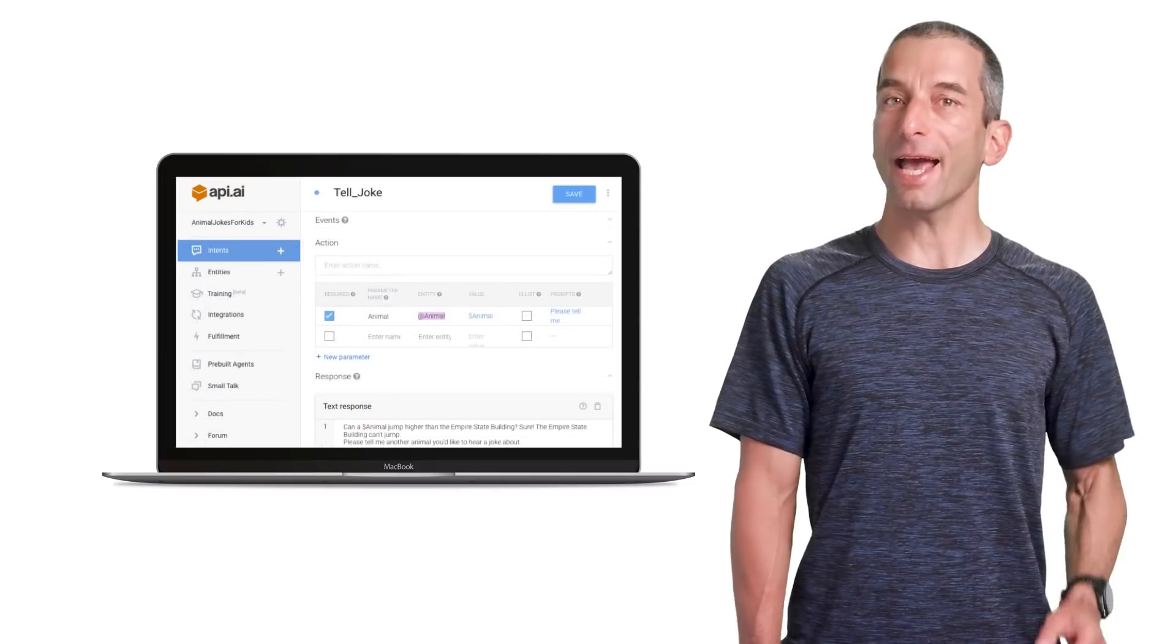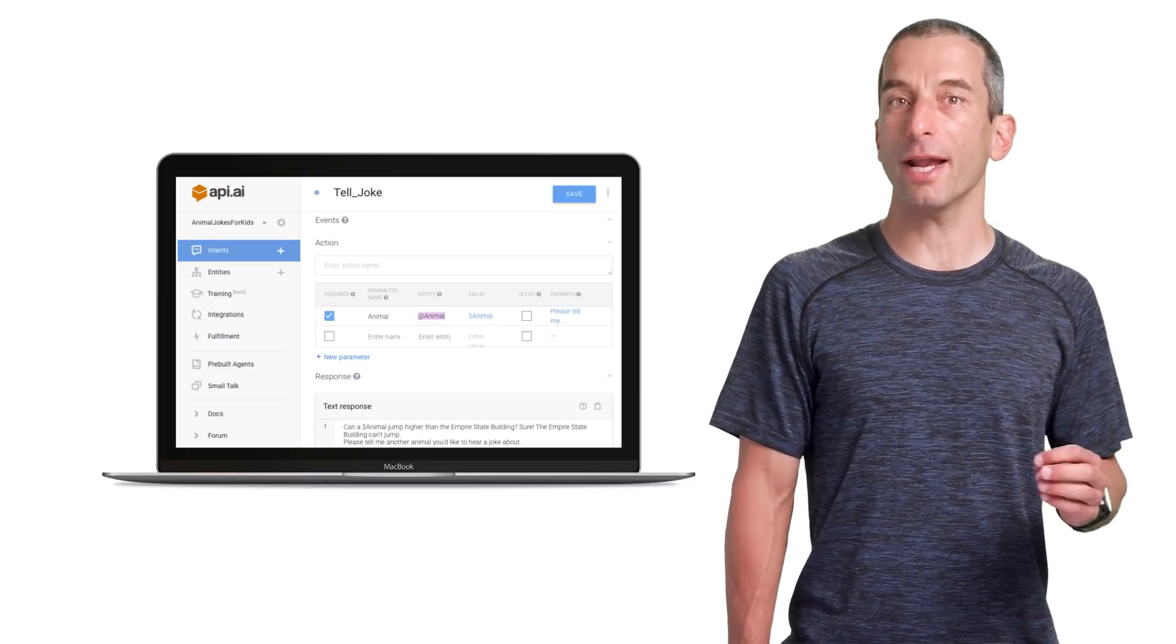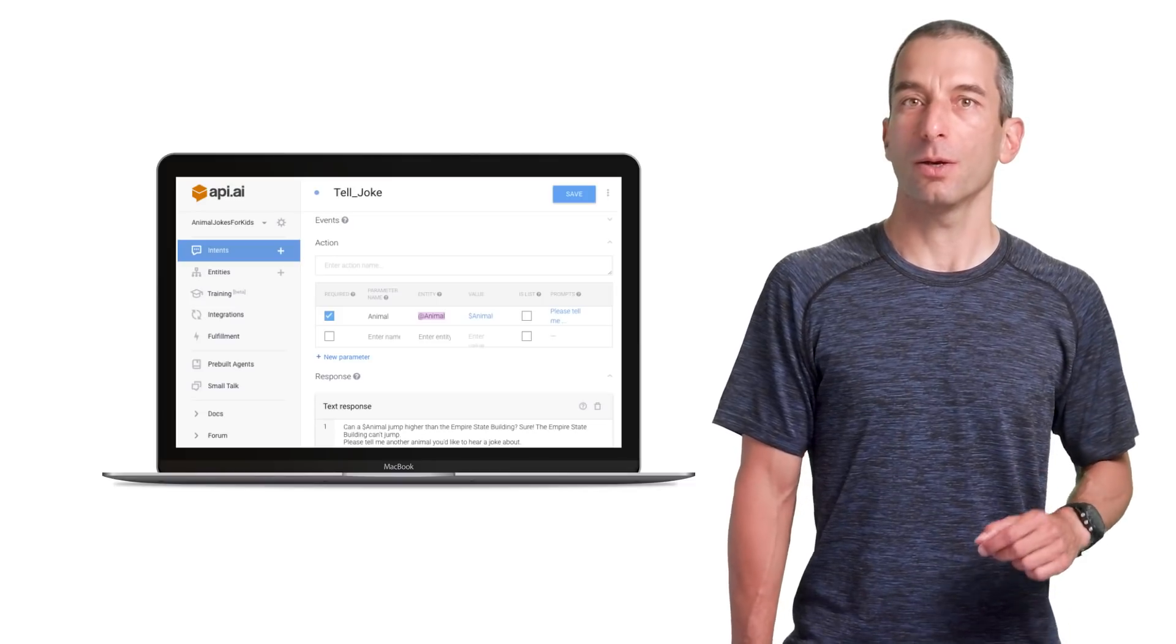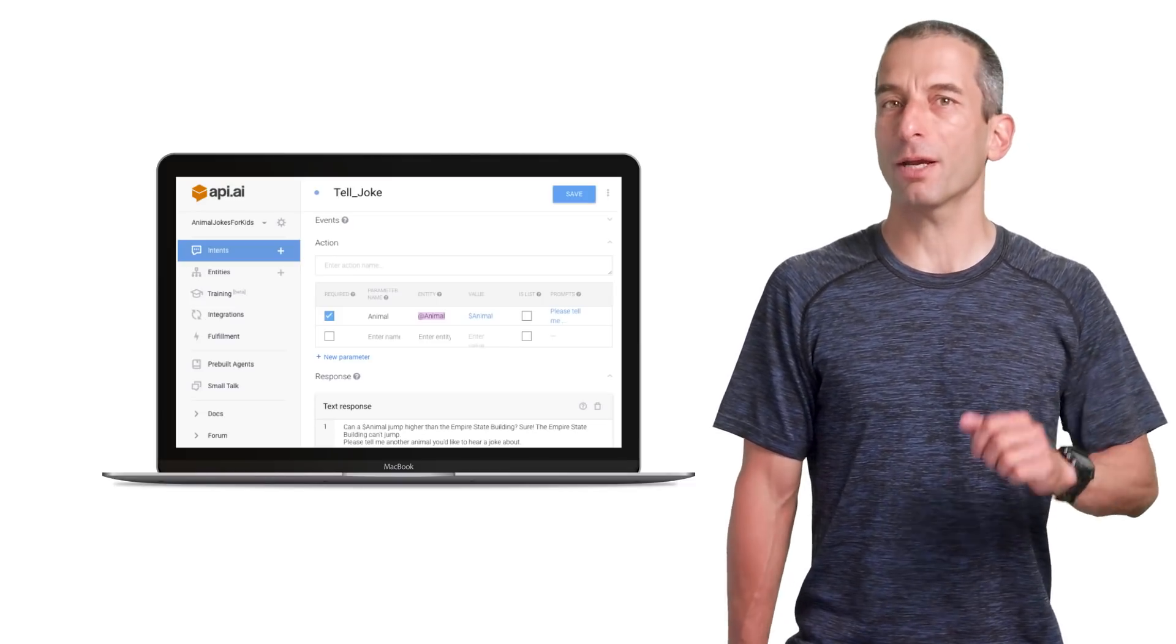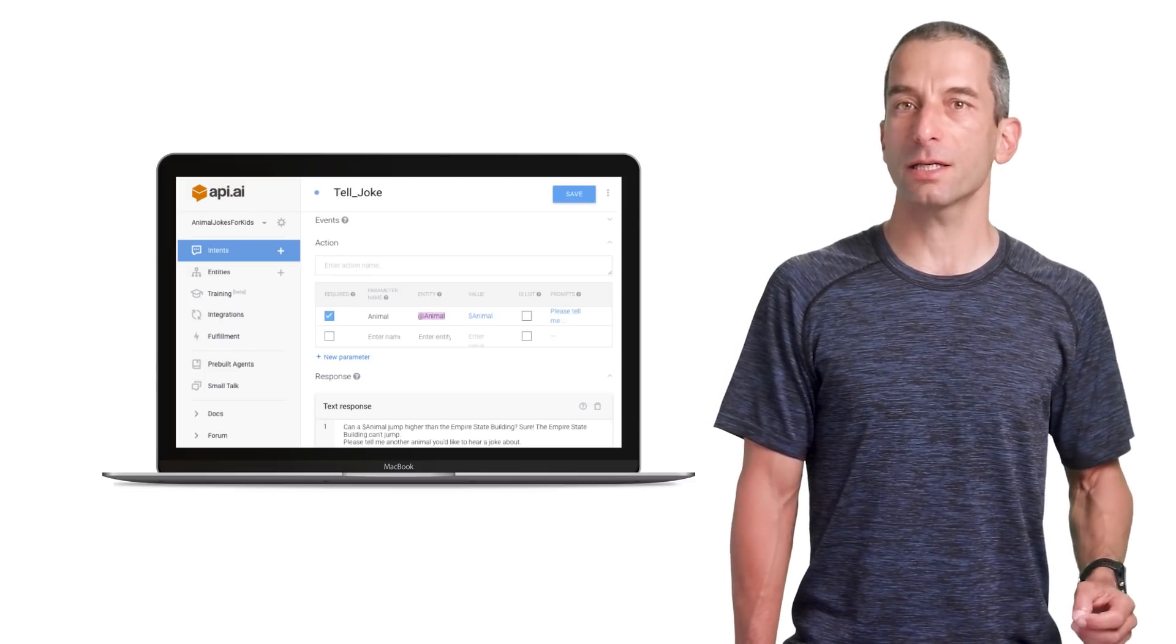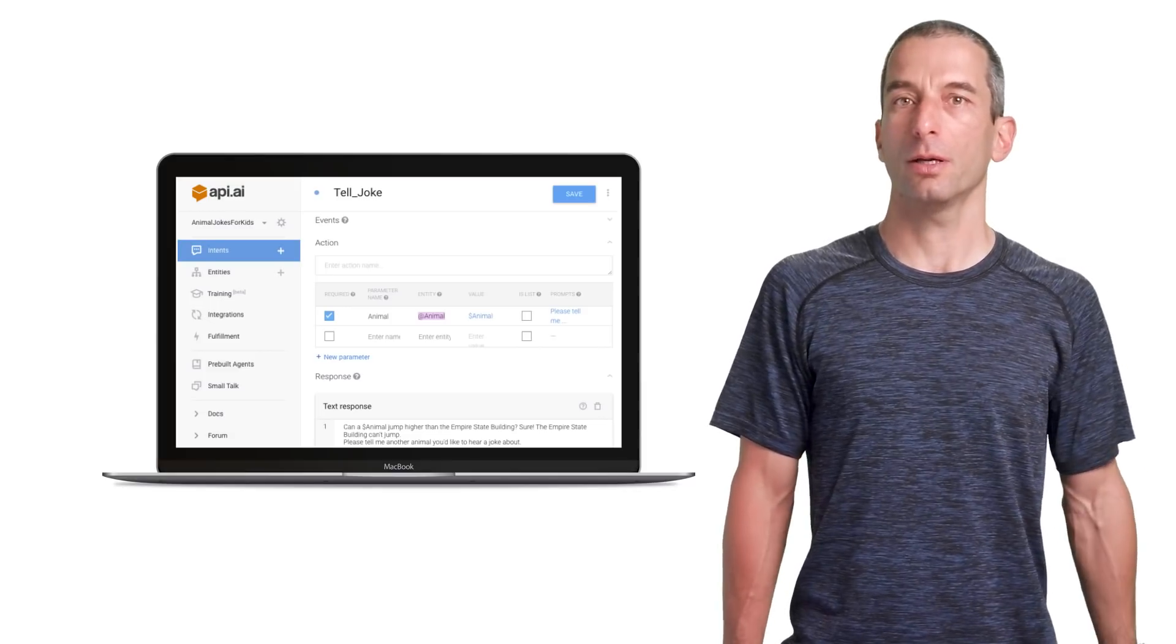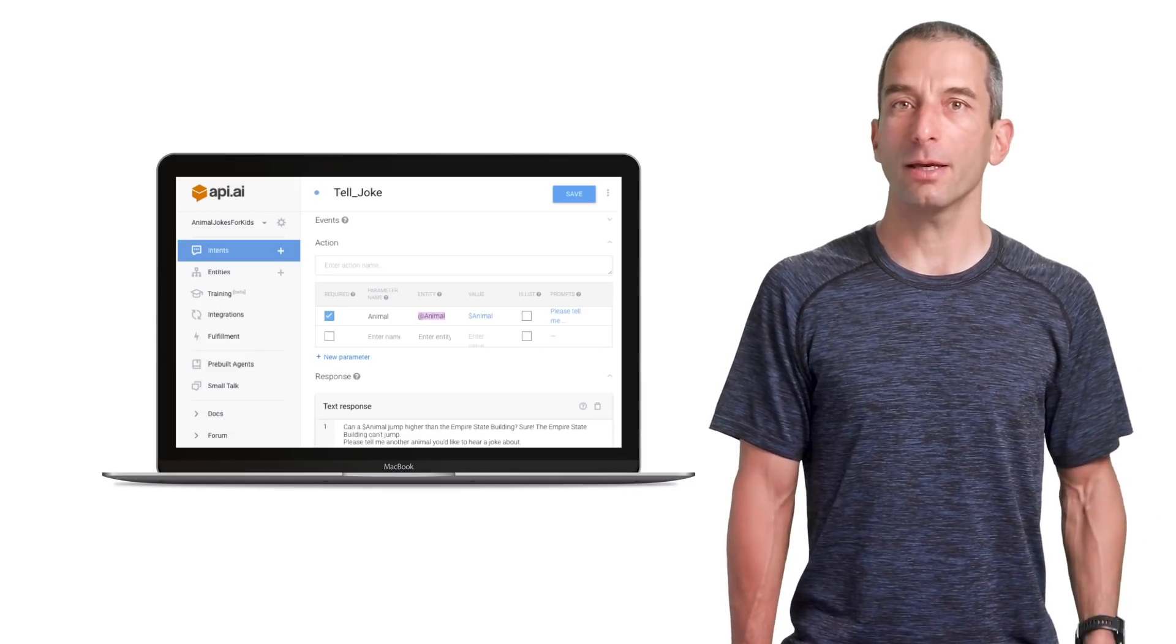In the action section, we will need to make sure that our animal entity is required. And in the prompt input line, we should type, please tell me which animal you like. This will cover the cases where the user didn't name an animal. It will be clear to her that we need this entity.